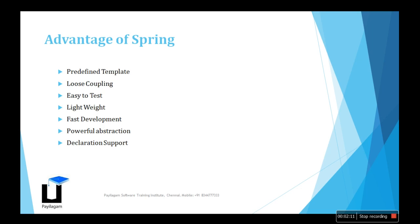Powerful abstraction makes it more secure, and declaration support. We have many declaration supports if you know annotations. We have many supports over there.